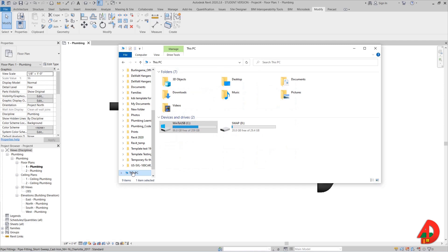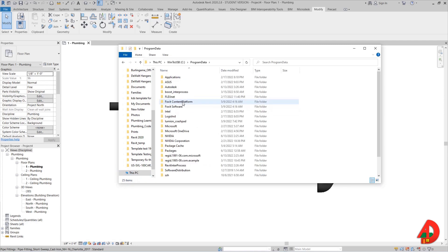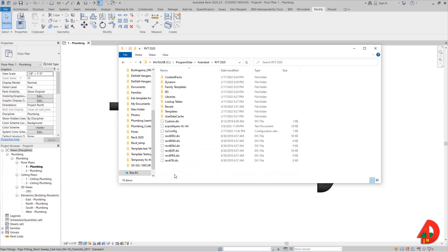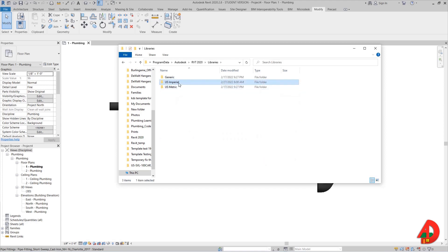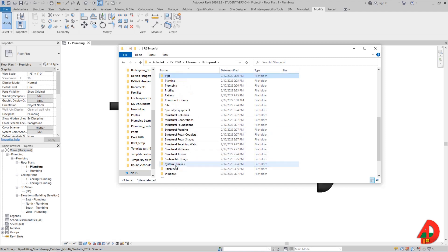I need to go to my C drive, program data, make sure you can see your hidden folders. Then I will go to Autodesk, scroll down and look for RVT 2020 or whatever version you have. Libraries, US imperial or metric if it is the case. Now look for the pipe, fittings.